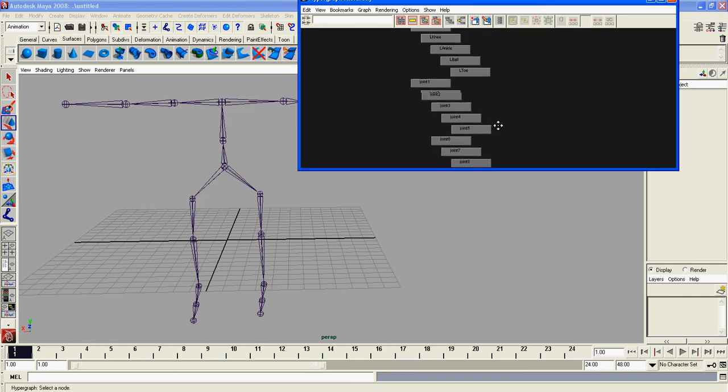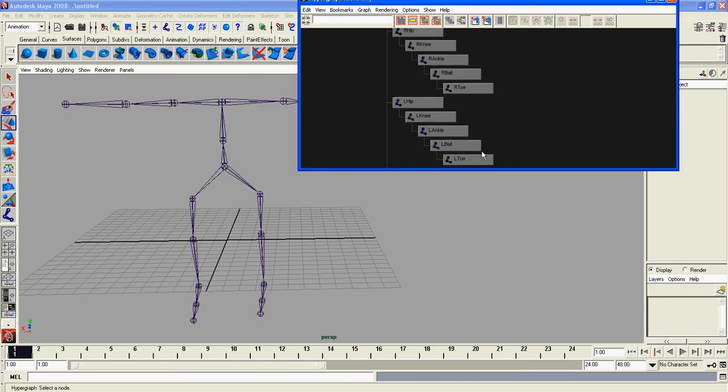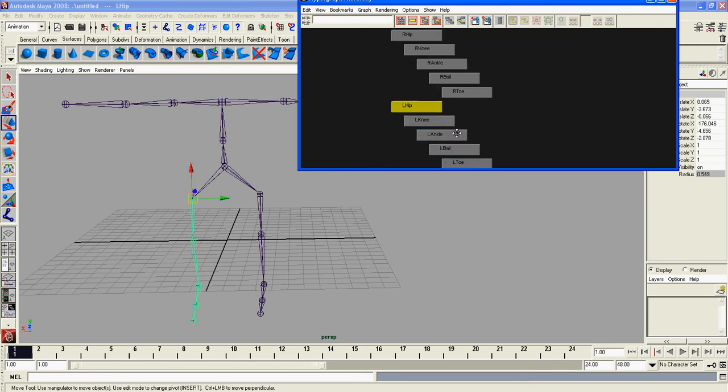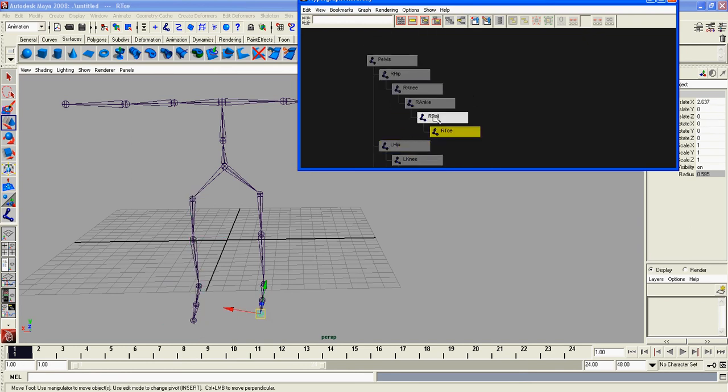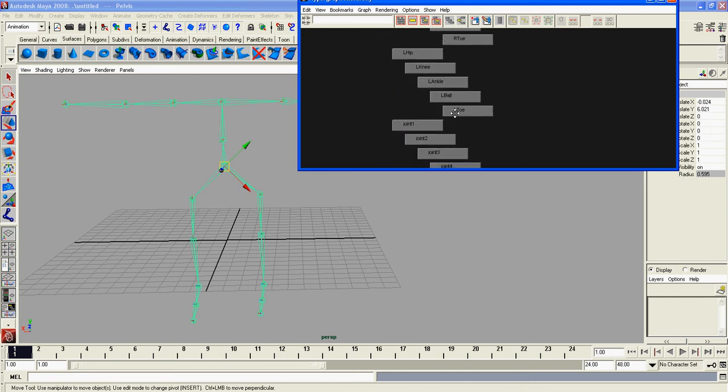As you can see, I'll quickly name L toe, L ball, L ankle, L knee, L hip, R toe, R ball, R ankle, R knee, R hip, and then pelvis.